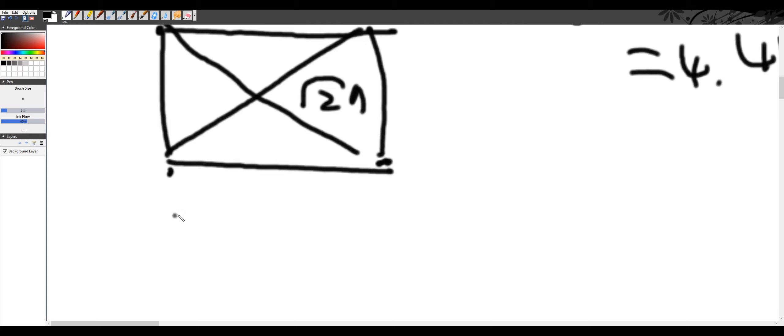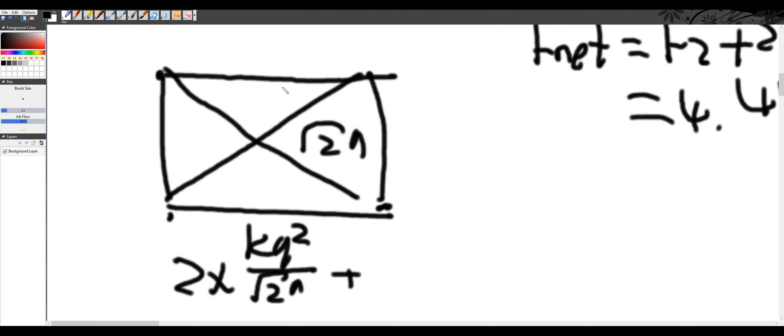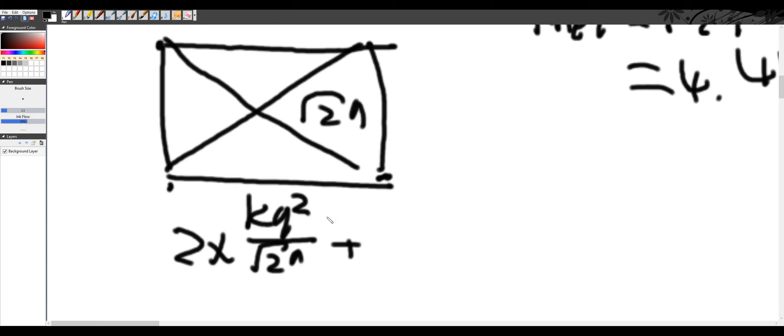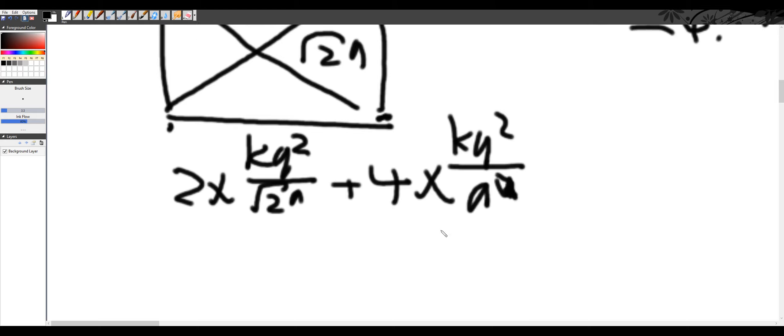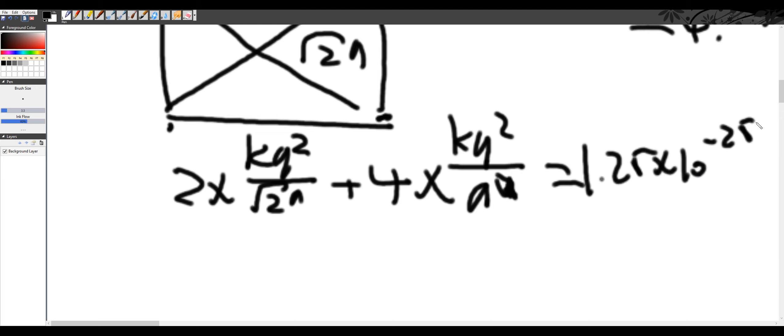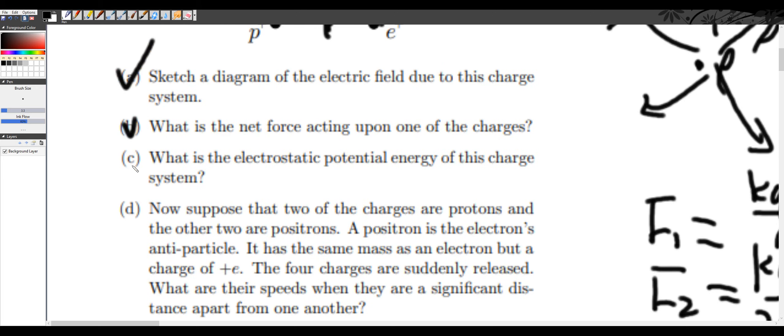It's going to be 2 times kq squared over root 2a plus 4 of these: 1, 2, 3, 4. So 4 times kq squared over a squared. Over a, excuse me, just a. And this will evaluate to give you around 1.25 times 10 to the negative 25 joules. So this is part C done.